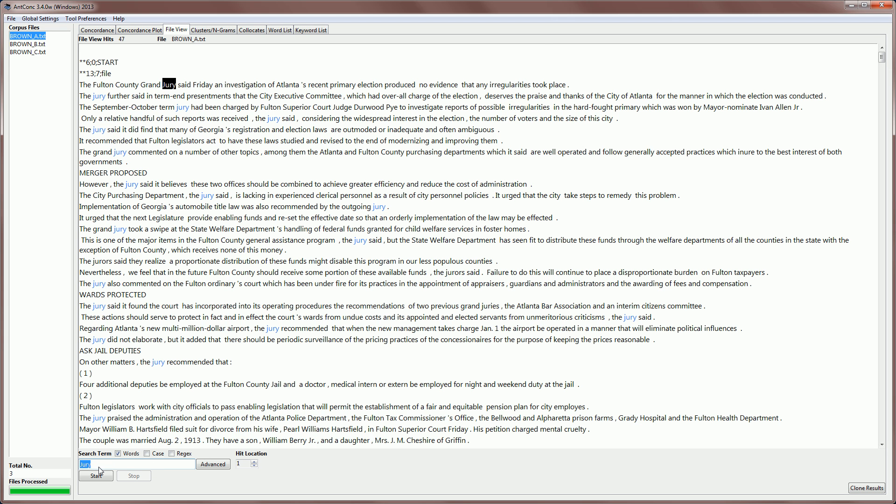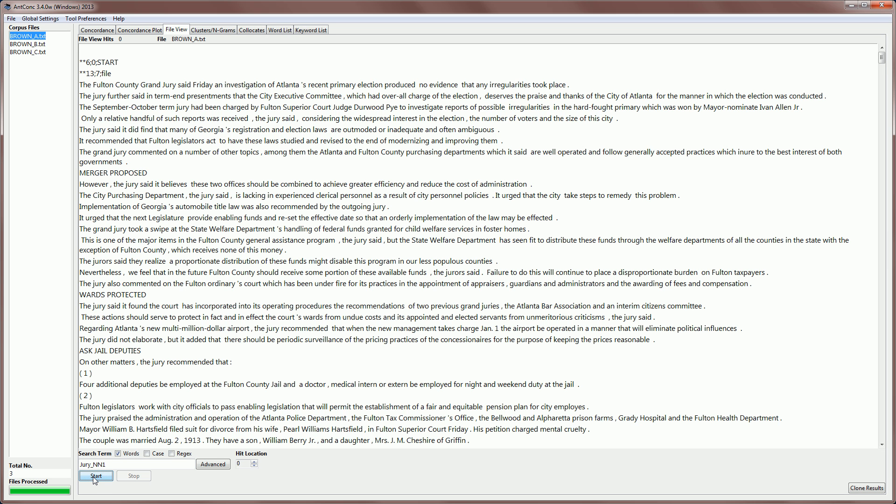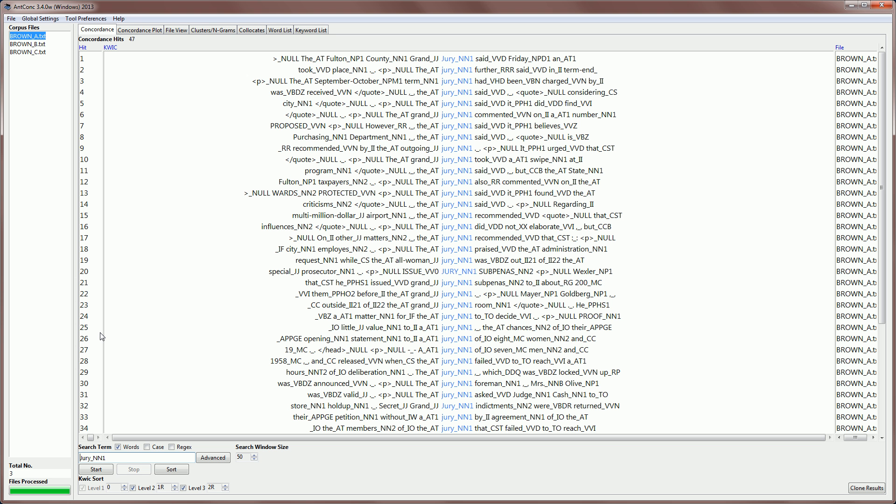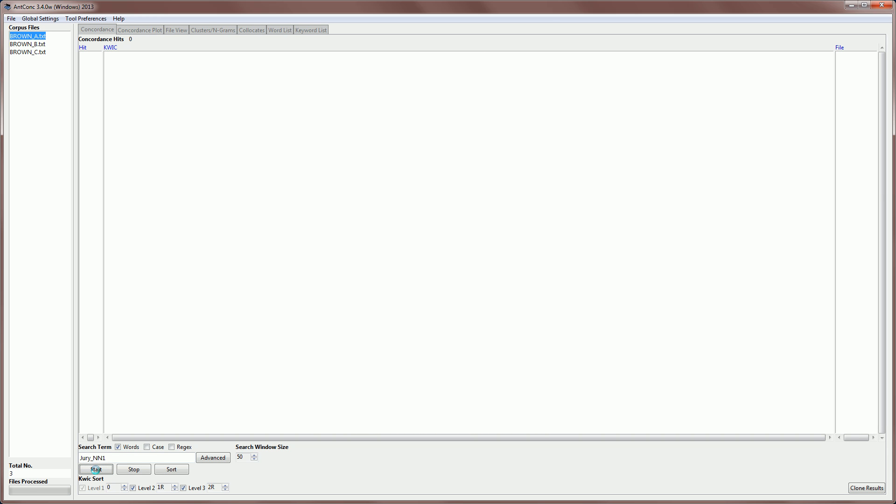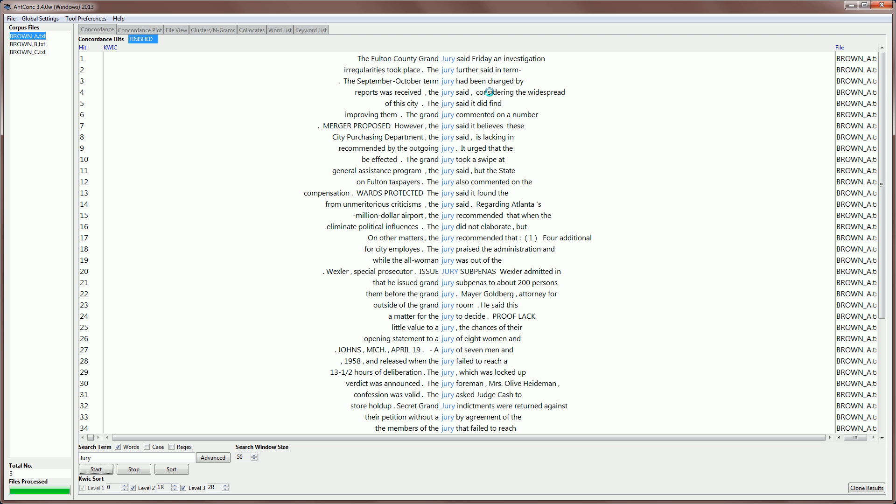For example, I can find took place, which is at the end of this line. But, of course, if I type a word with a tag, for example, jury NN1, we actually get no hits because the tag has now been removed. Similarly, I can go to the concordance tool. If I search for jury NN1, I'm going to get no hits, as you can see at the top. But if I search for jury, then we get the results as before.